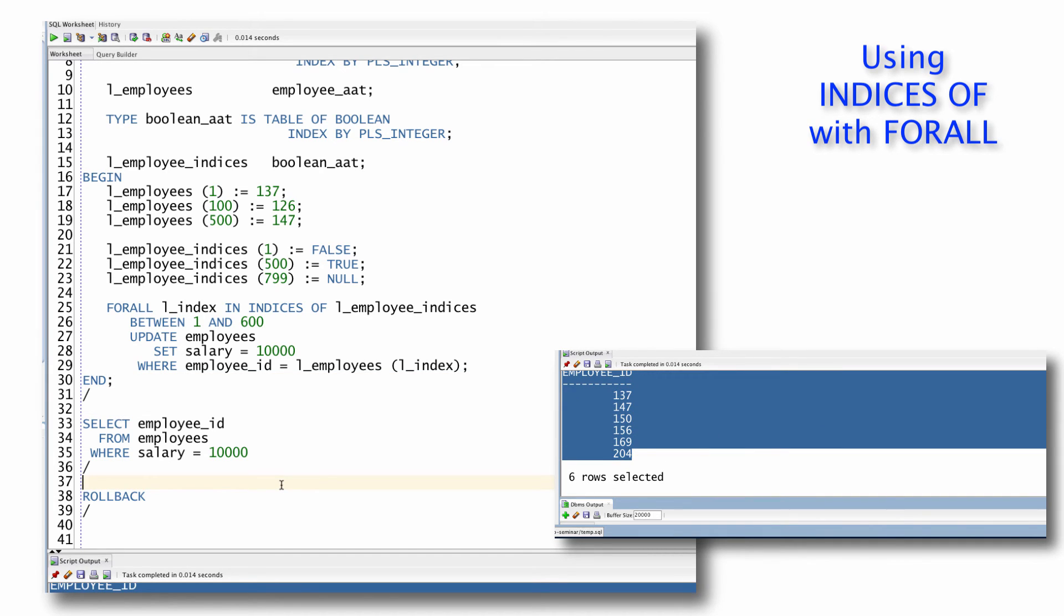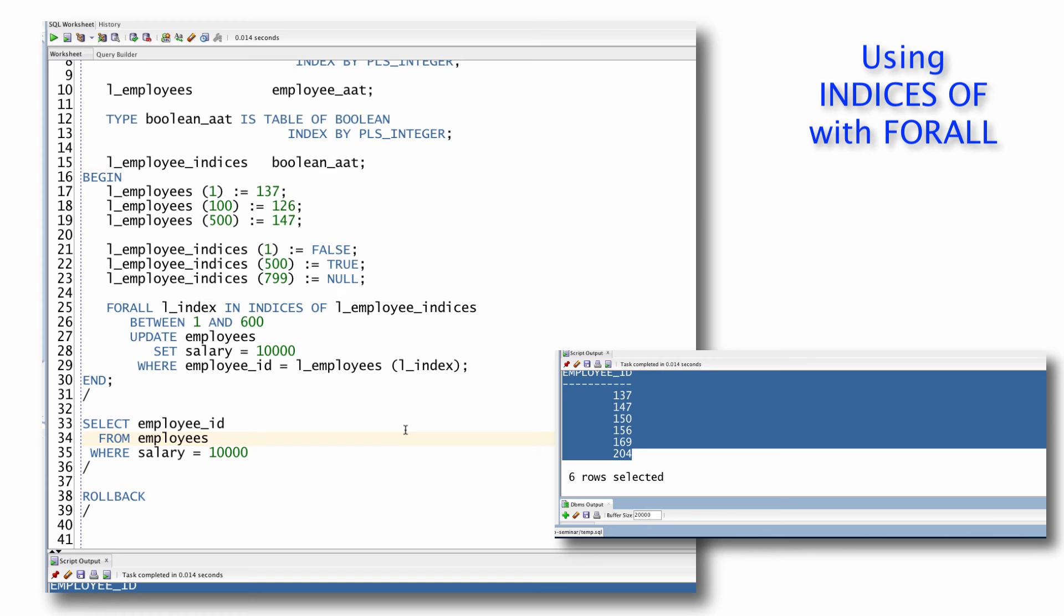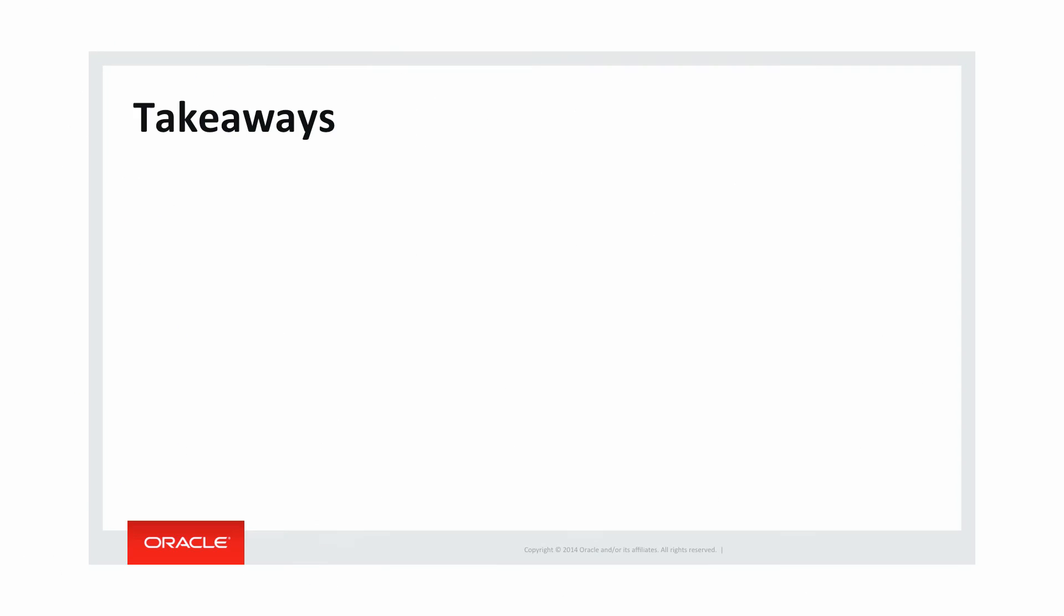So that's the indices of clause. If you have an array that's not densely filled, if it's a sparse array, then either you can get rid of the gaps, which is what you had to do prior to 10G release 2 when this feature was introduced, or you can use indices of to pick only those index values that you want to apply the DML statement to. And there's even another feature in PL/SQL, the values of clause that gives you similar functionality as indices of with a slight twist. And I'll cover that in a separate video.